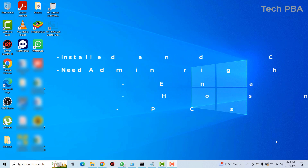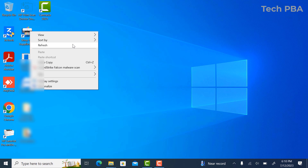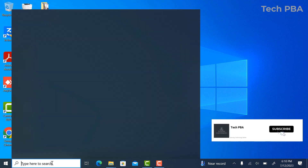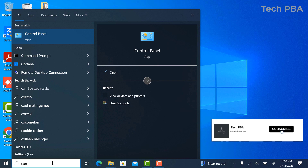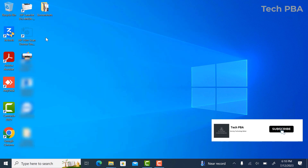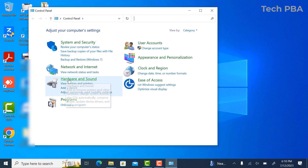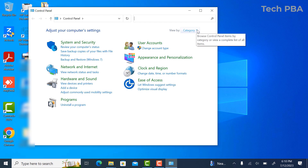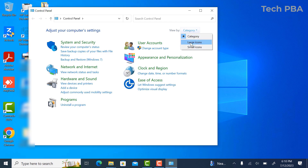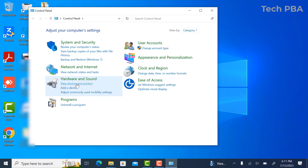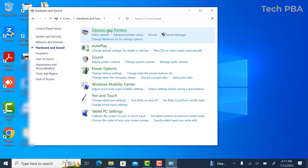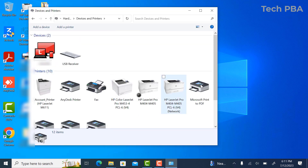First, go into Control Panel — search for it and click on it. In Control Panel, if the view is set to large or small icons, change it to Category. Then under Hardware and Sound, click on Hardware and Sound, and then click on Devices and Printers.